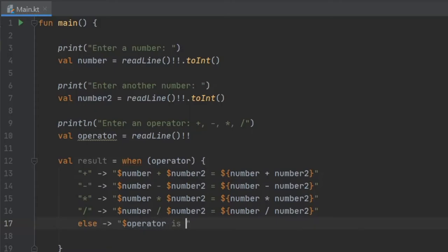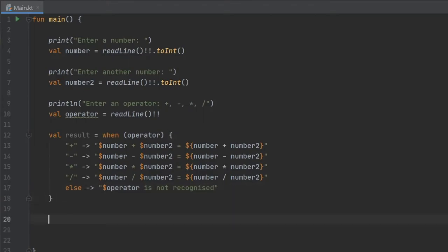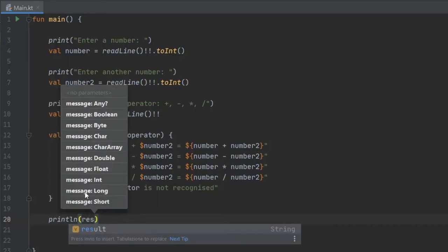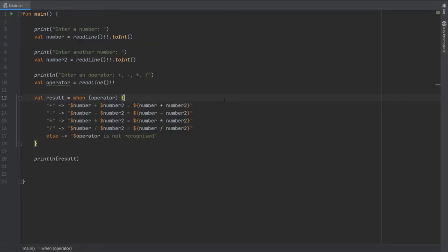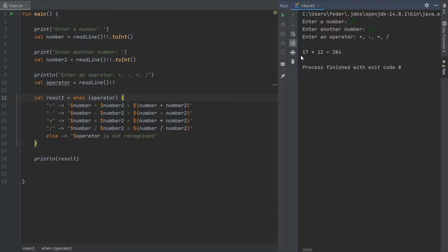If the user enters something unexpected, we write else with 'operator is not recognized'. Finally, we print the result with println(result). When we run the program, it asks for a number — I'll enter 17, then 12, and pick the multiply operator — and it tells us 17 times 12 is 204.